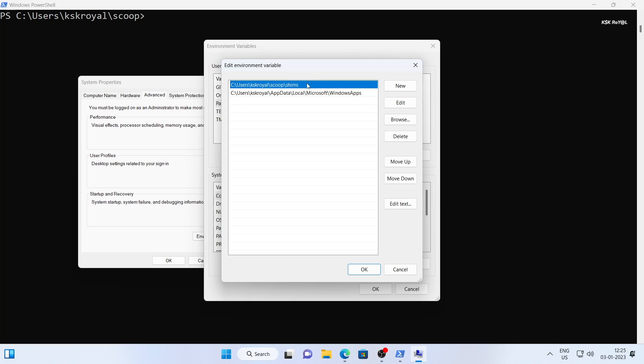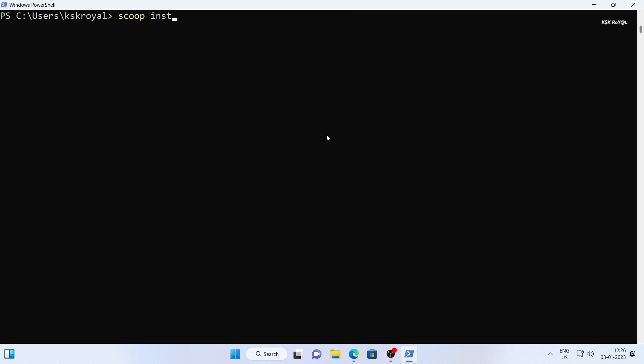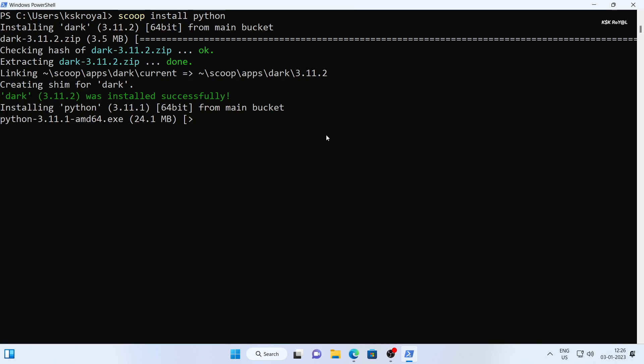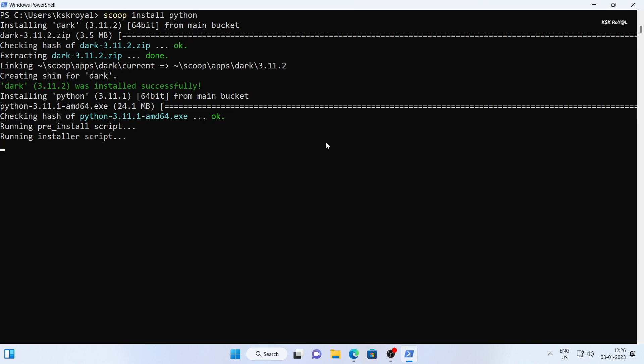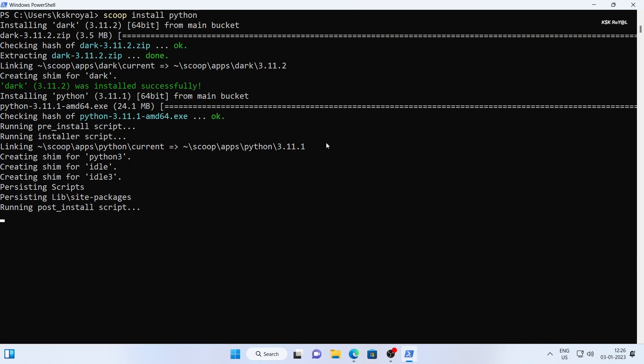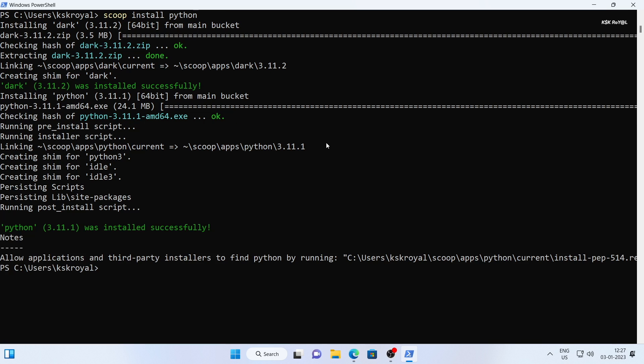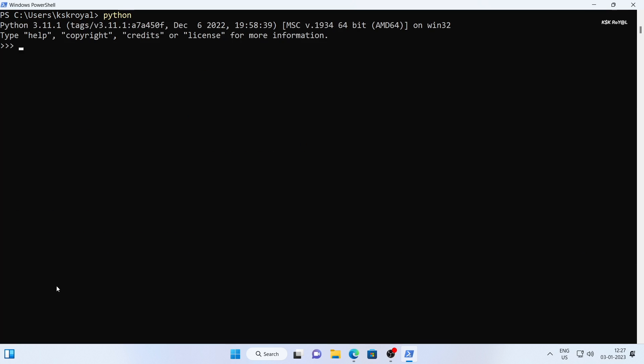To demonstrate this, let's install python by running this command. Now, once it's done, if you type python, the command should execute as intended.